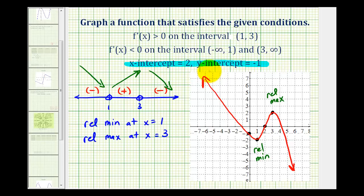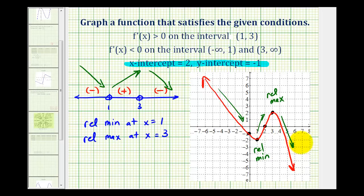Here's a possible function that satisfies the given conditions. The function is decreasing on the left interval, we have a relative minimum, then it increases, and to the right of three it decreases again. These types of problems are a nice way to reinforce understanding of what the first derivative tells us about a function. I hope you found this helpful.